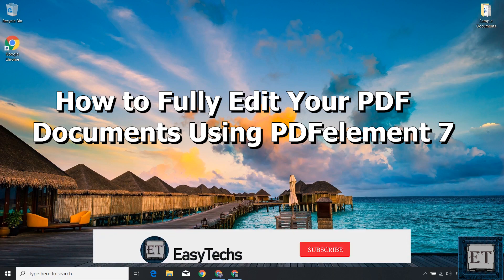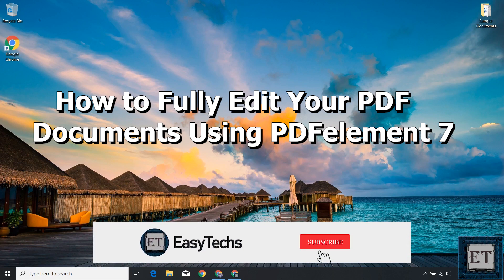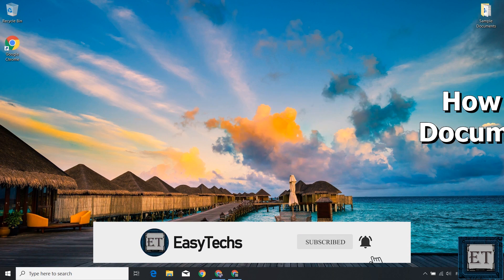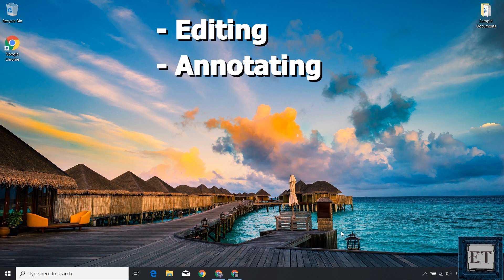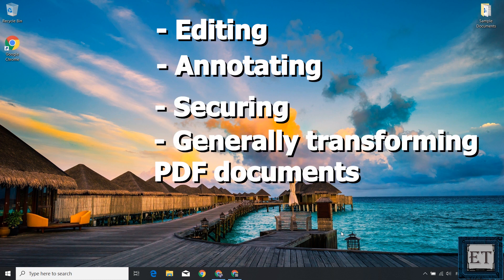Hi guys, this is Jude from EZTEX. Today I'll be reviewing what I found to be a perfect solution for editing, annotating, securing and generally transforming your PDF documents to meet your different needs and usage scenarios.